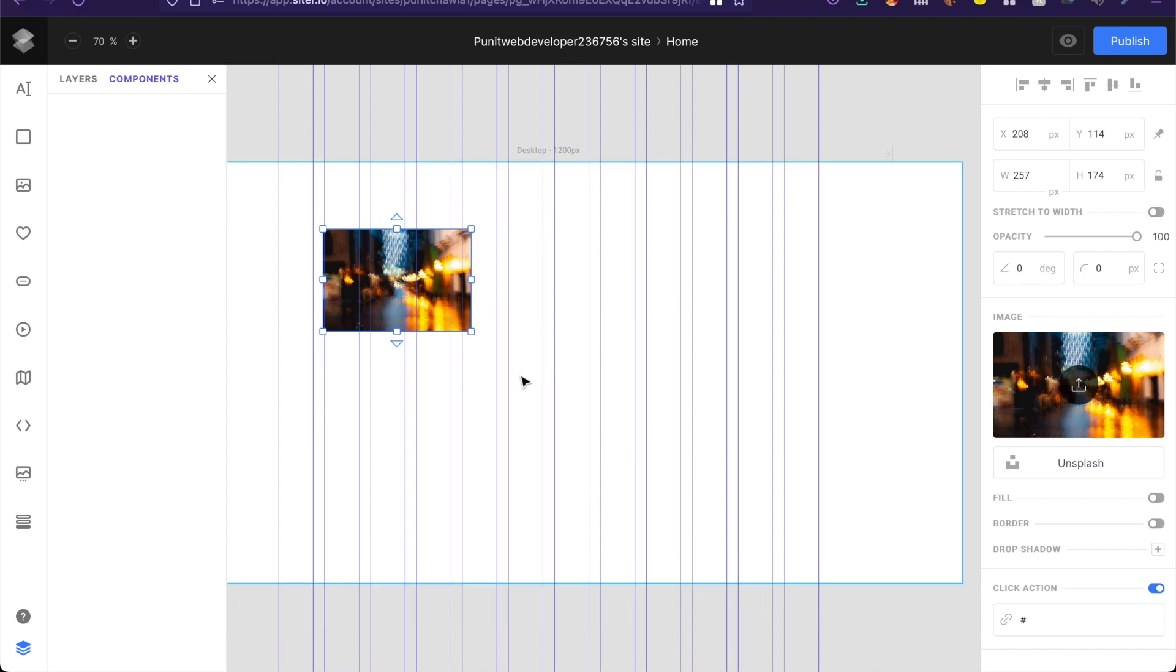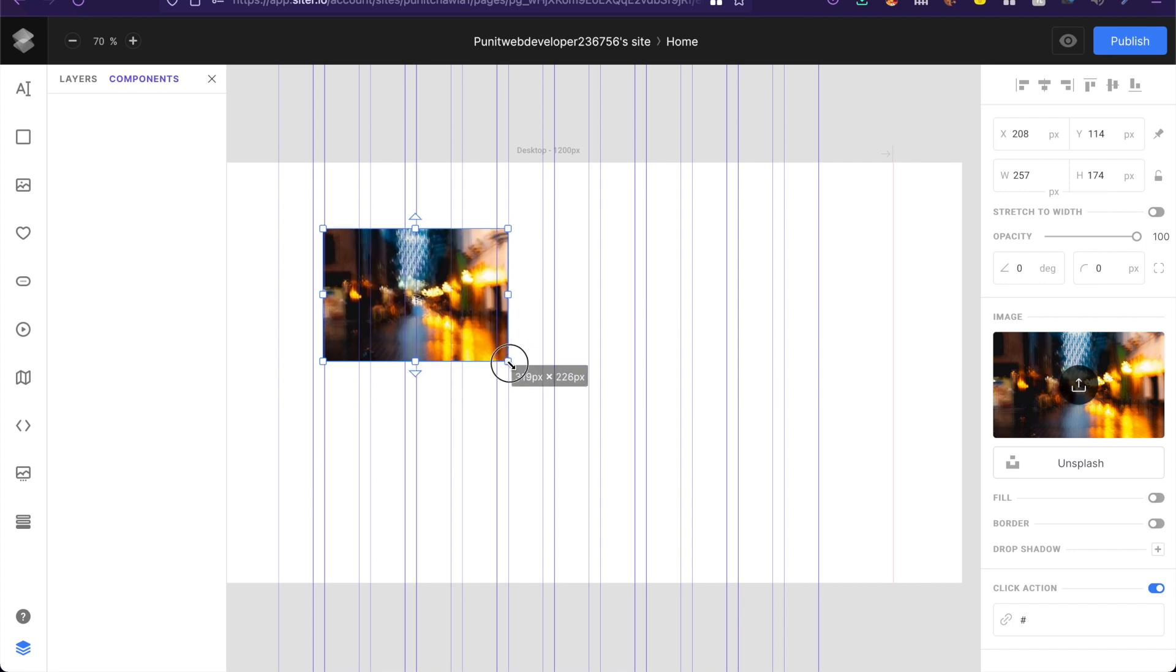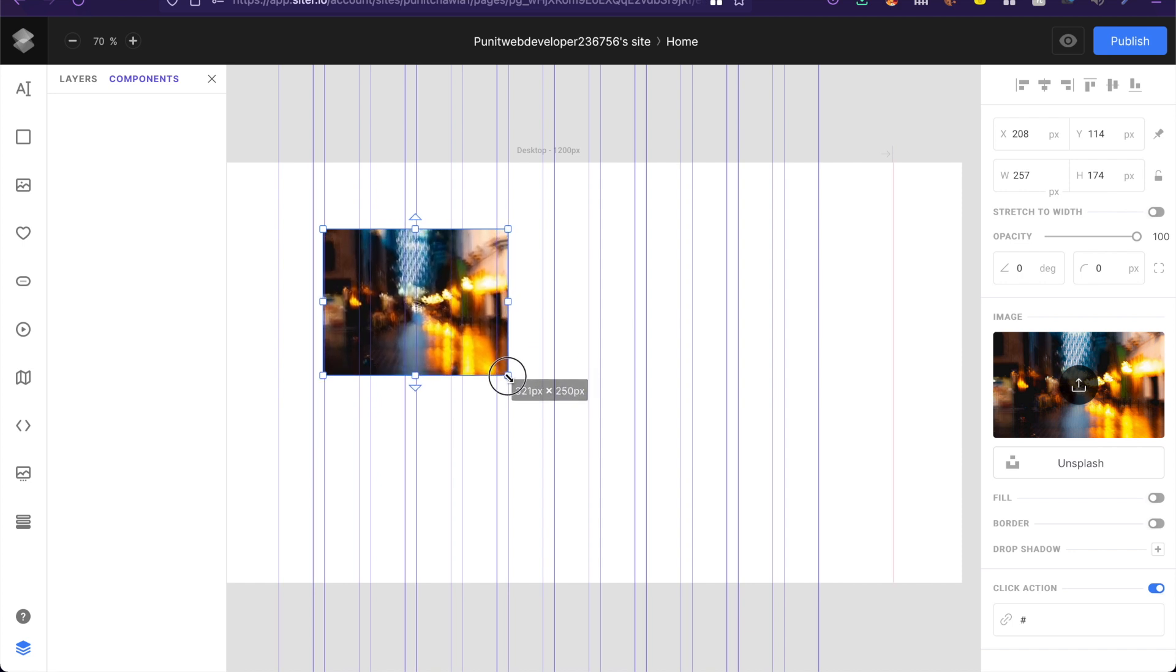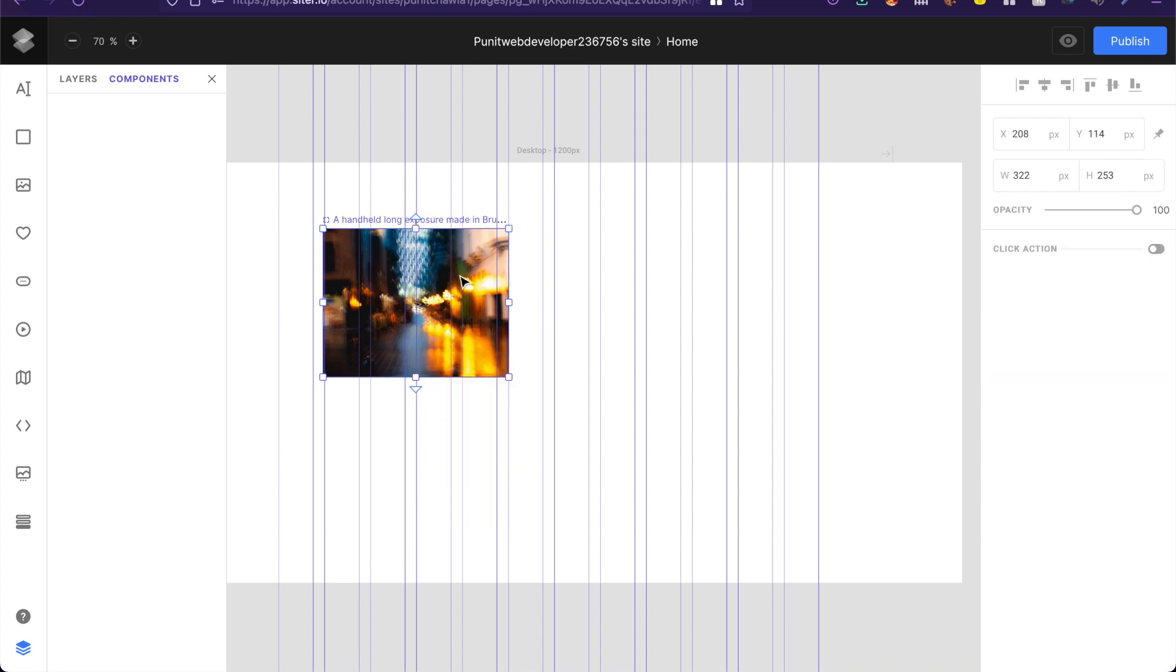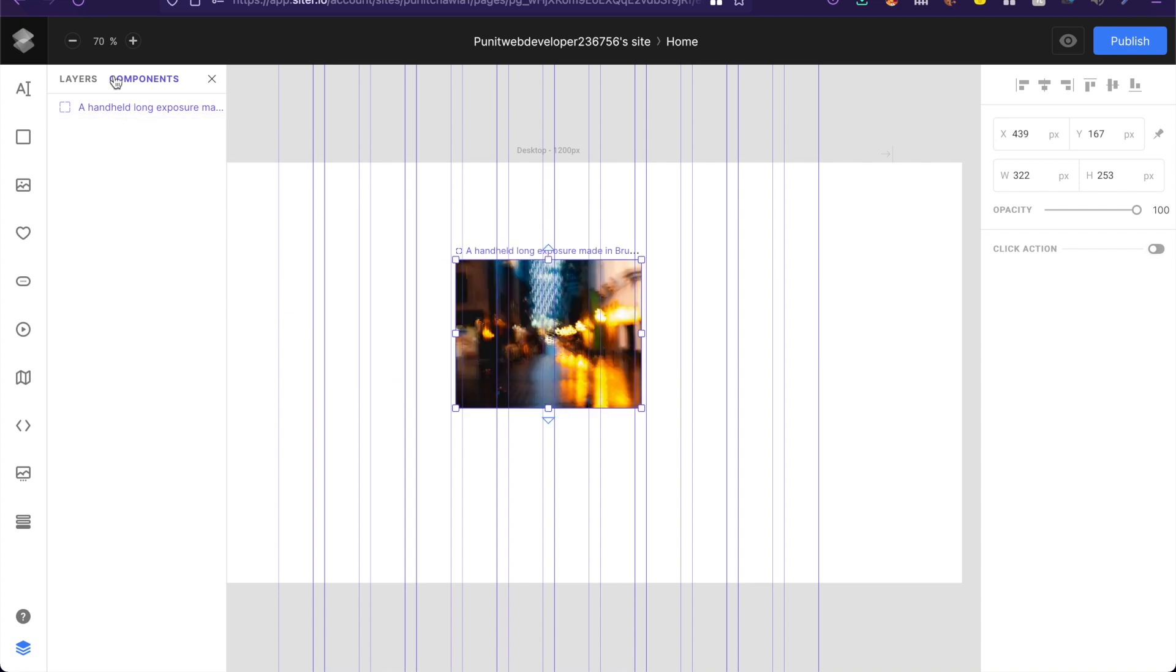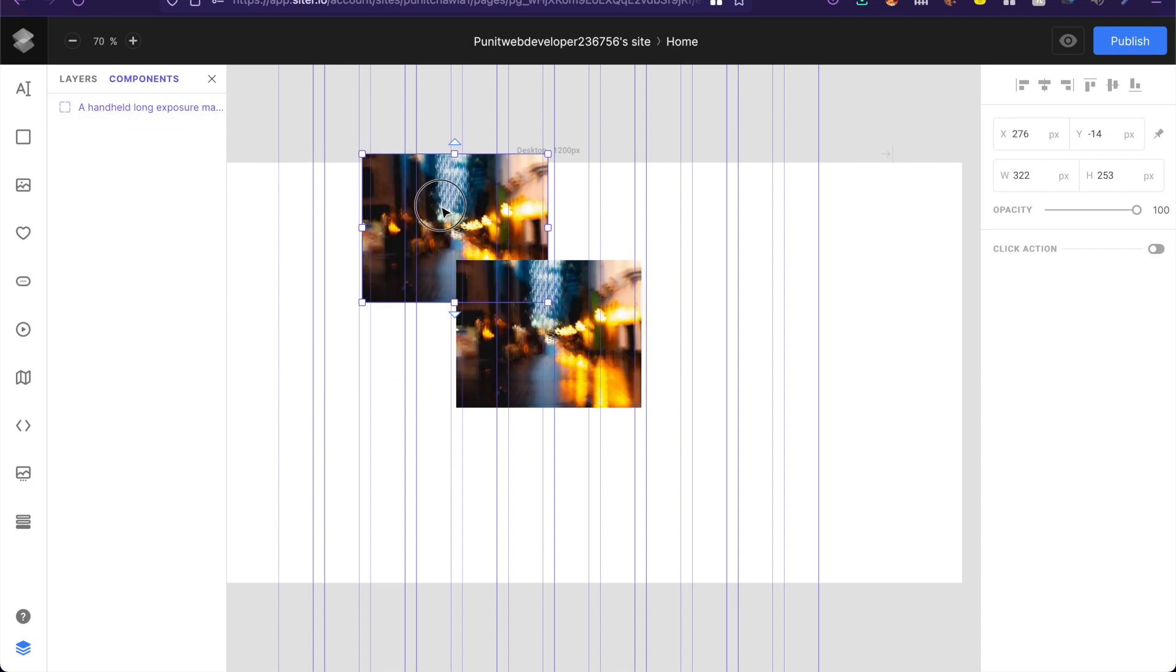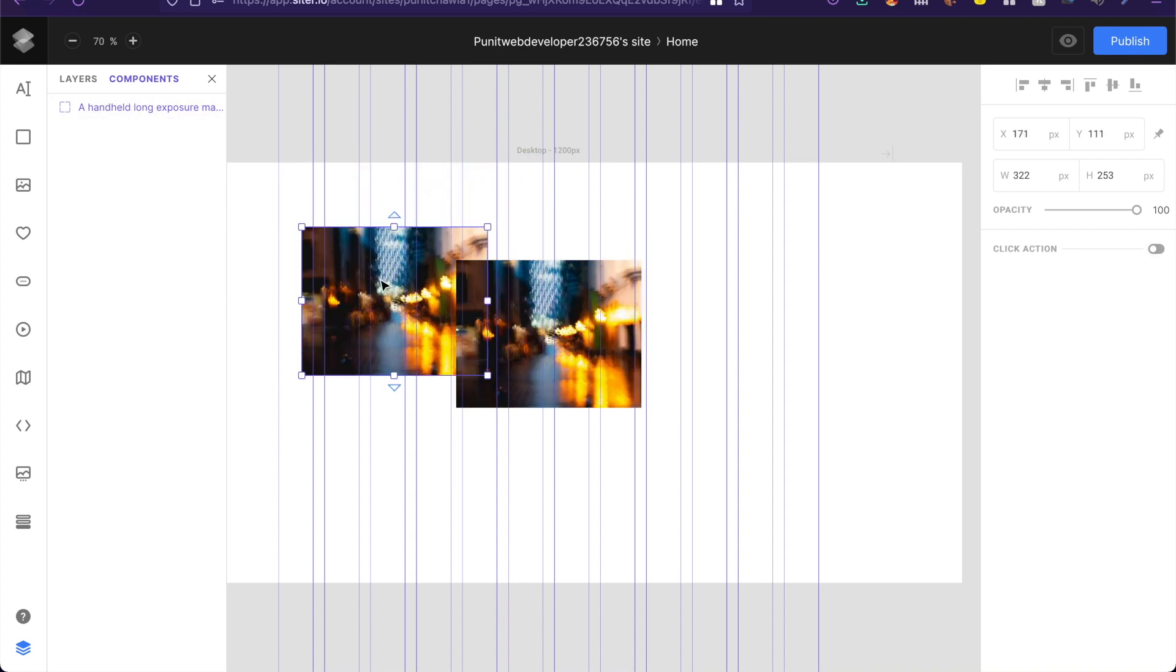So this web design tool is so cool that it allows you to convert any image, button, whatever into an actual component. All you have to do is right click and say create component. And of course you can find that component then lying around here. And then you can just drag and reuse this component wherever you like.